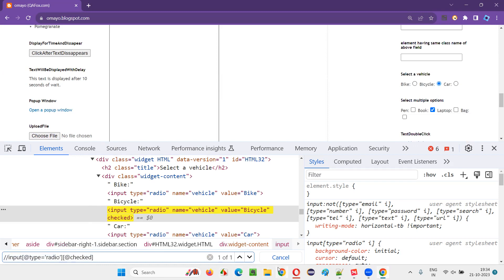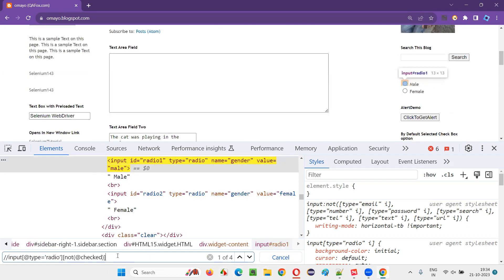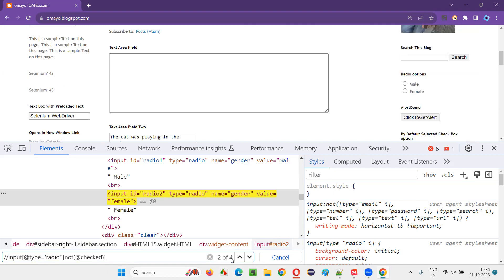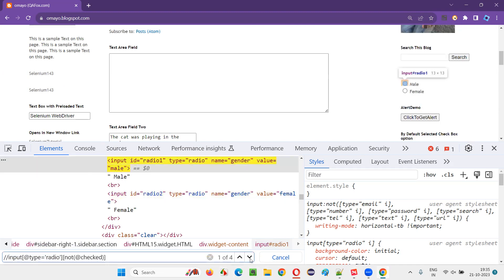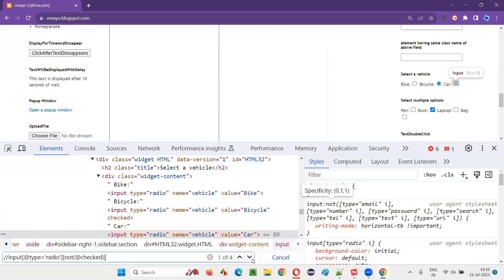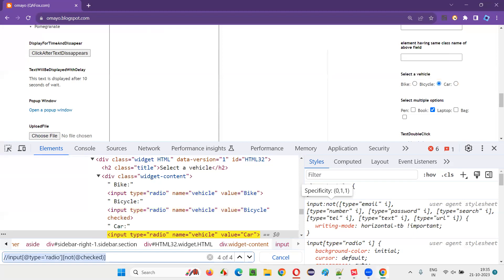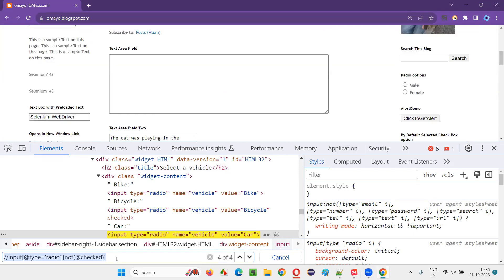So how to find the radio buttons which are not in selected state? For that, I'll surround the at-sign 'checked' with the 'not' function — not(@checked). You see how many elements got located: four — the remaining four radio buttons which are not in selected state. There is male, female, bike, and car, which are not in selected state, located with the help of this XPath expression. Bicycle is not getting located because it is in selected state.